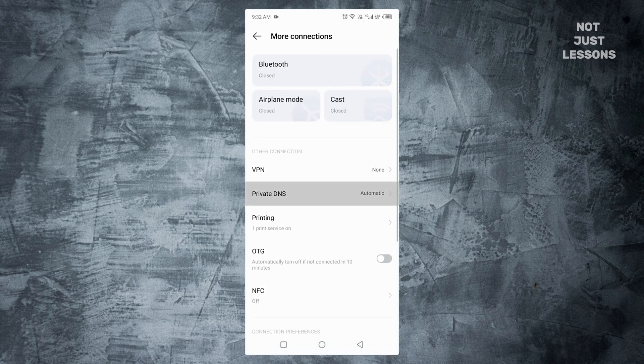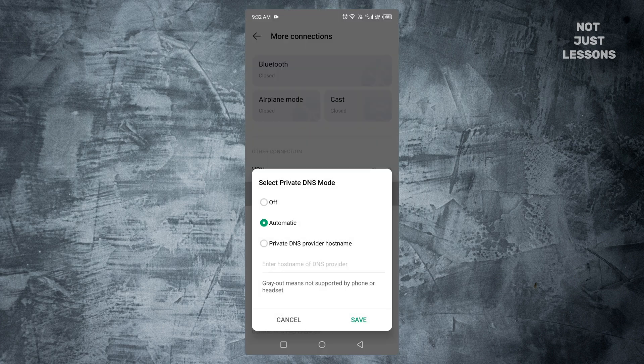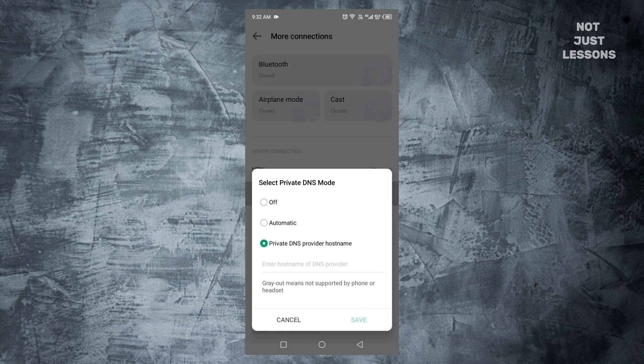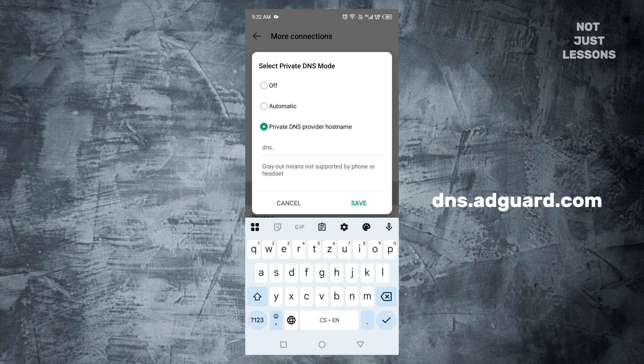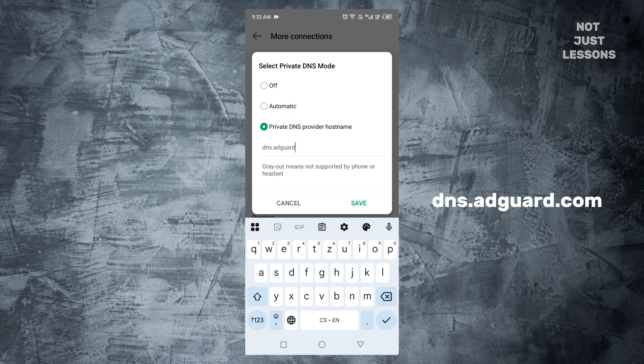Found it? Good. Tap it. Then choose Private DNS Provider Host Name. Now comes the game changer. In the text field, type DNS.Adguard.com. Hit save. So, what did you just do?